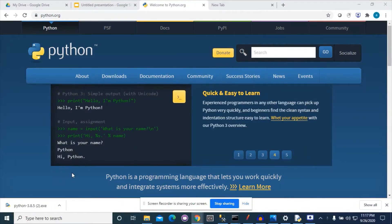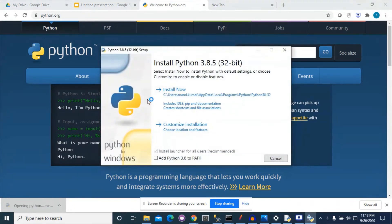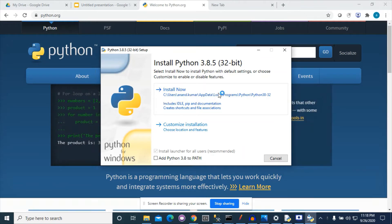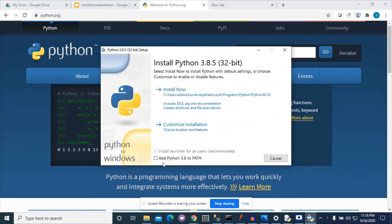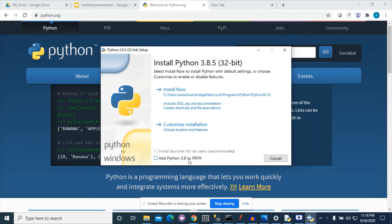Now you can see that our download has been completed. We will click on this file icon. We have two options here: first is 'Install Now' and second is 'Customize Installation.' We will use the default installation. You also need to take note of the option 'Add Python 3.8 to PATH' — I will later introduce the importance of this option. We will select 'Install Now.'